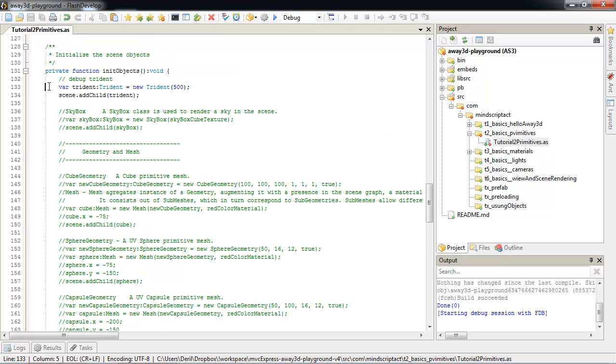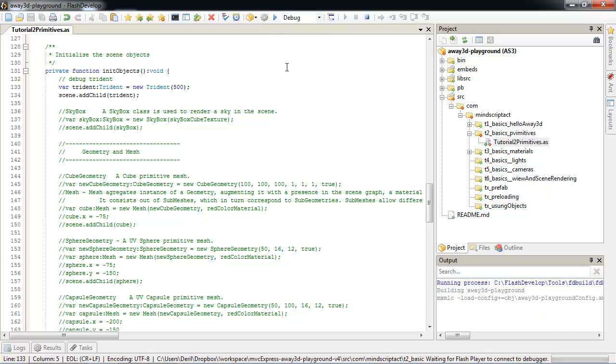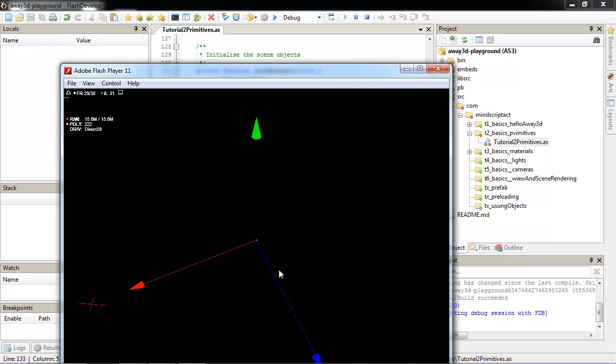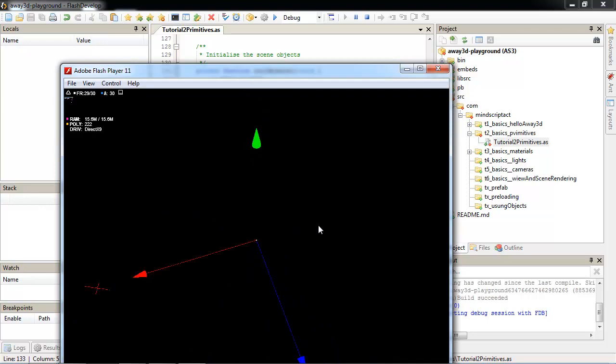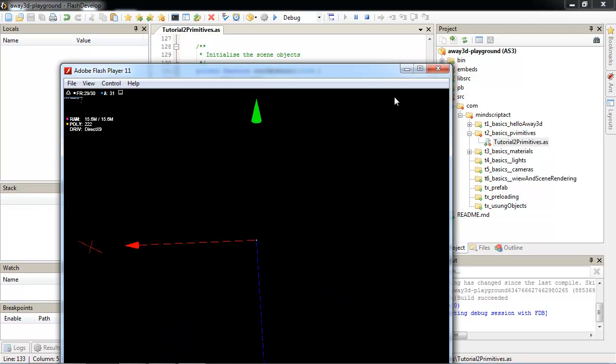I will start with Trident. Trident is a little primitive created for debugging. Let's see how it looks like. As you see, it's just three arrows with letters to help navigate into this space.